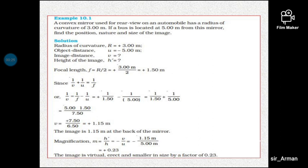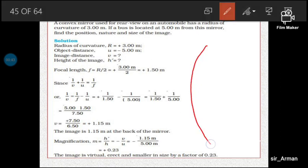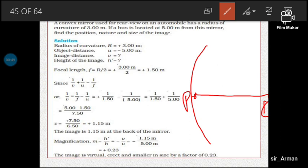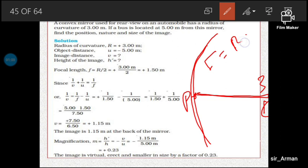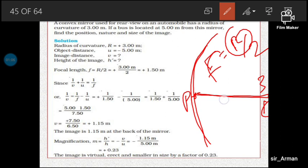Let's start with example 10.1. A convex mirror used for rear-view on an automobile has a radius of curvature of 3 meters. For a convex mirror, the radius of curvature lies inside the mirror. We know that f equals R by 2, so here R is 3, giving f equals 3 by 2, that is 1.5 meters.